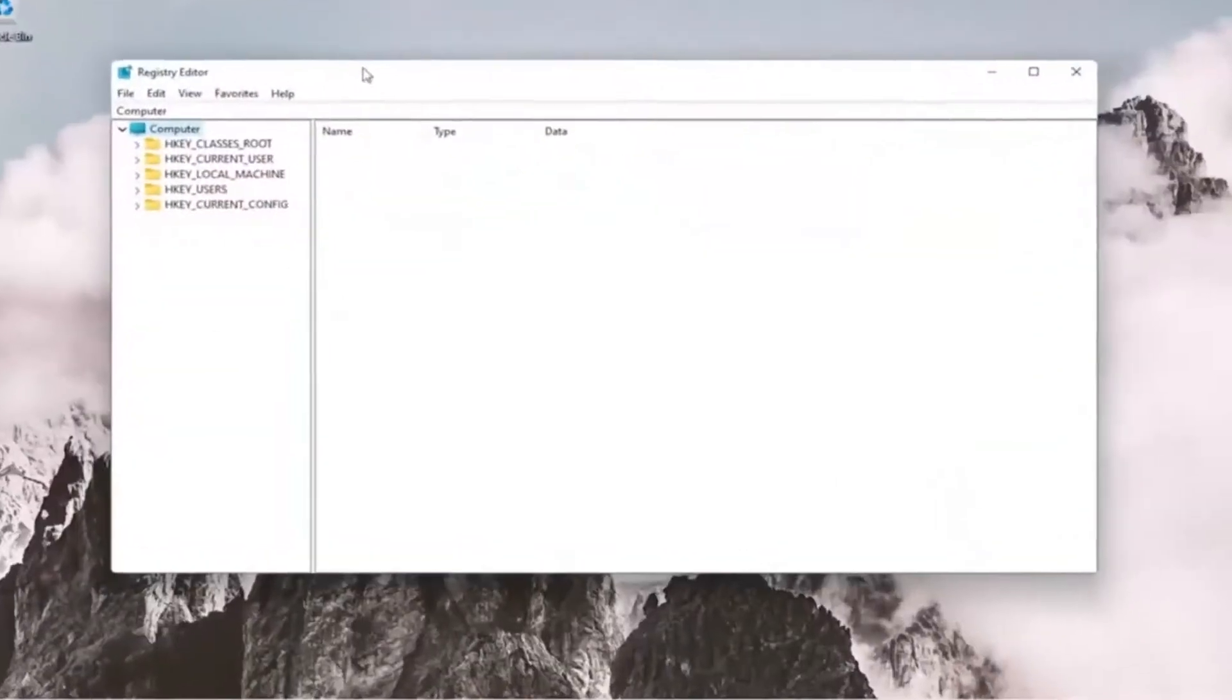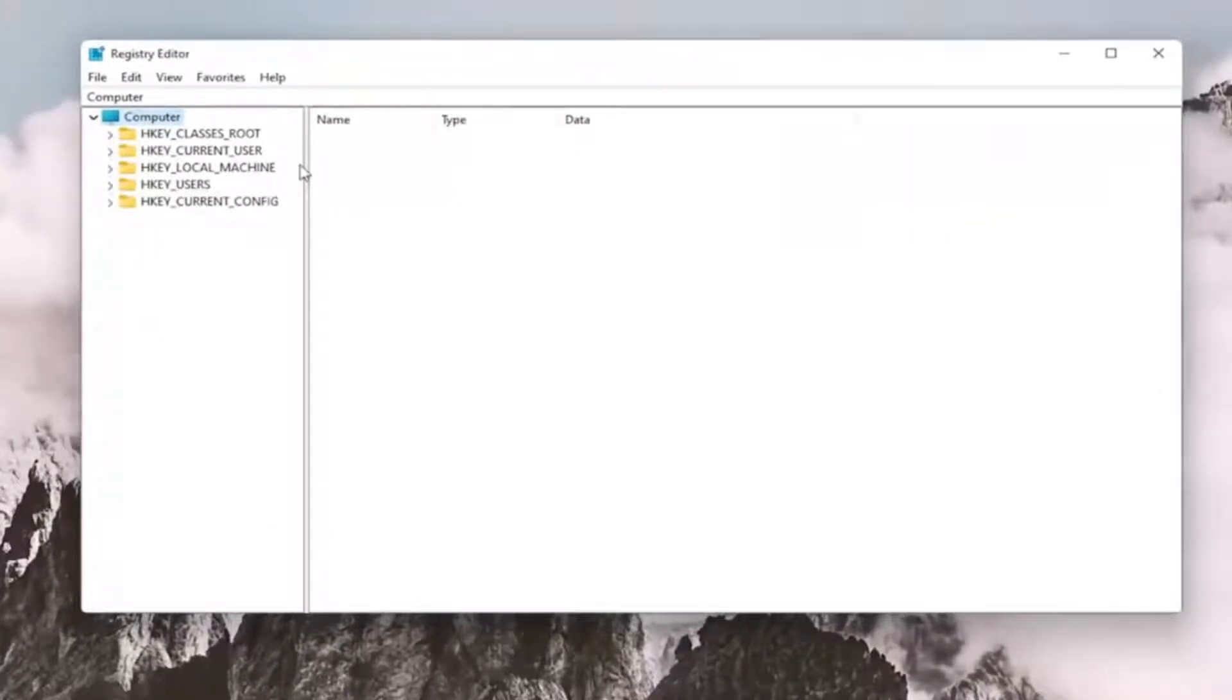And before you proceed in the registry, I would suggest you create a backup of it. So if anything were to go wrong, you could easily restore it back.